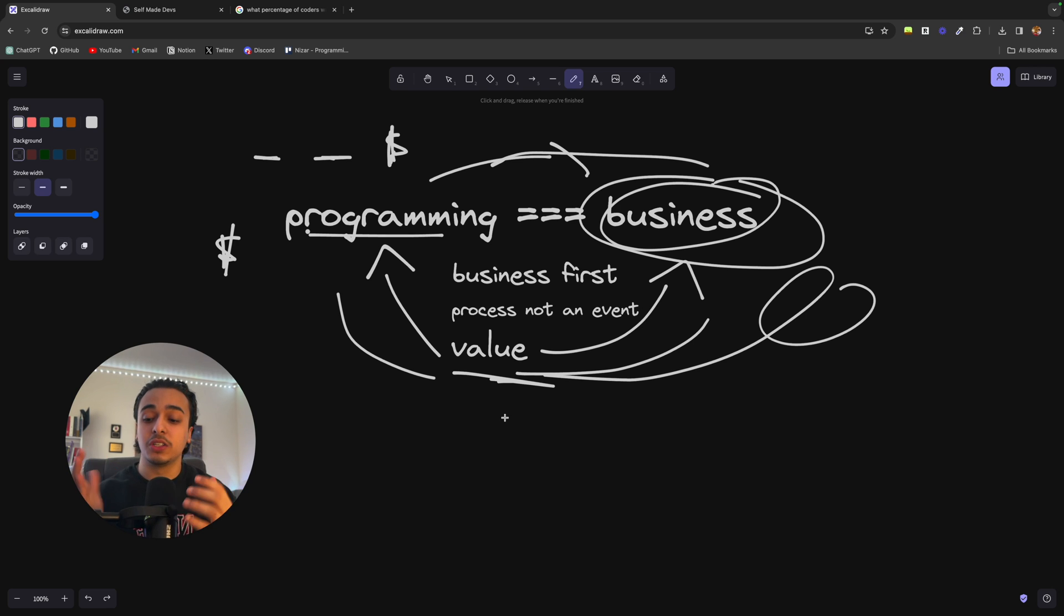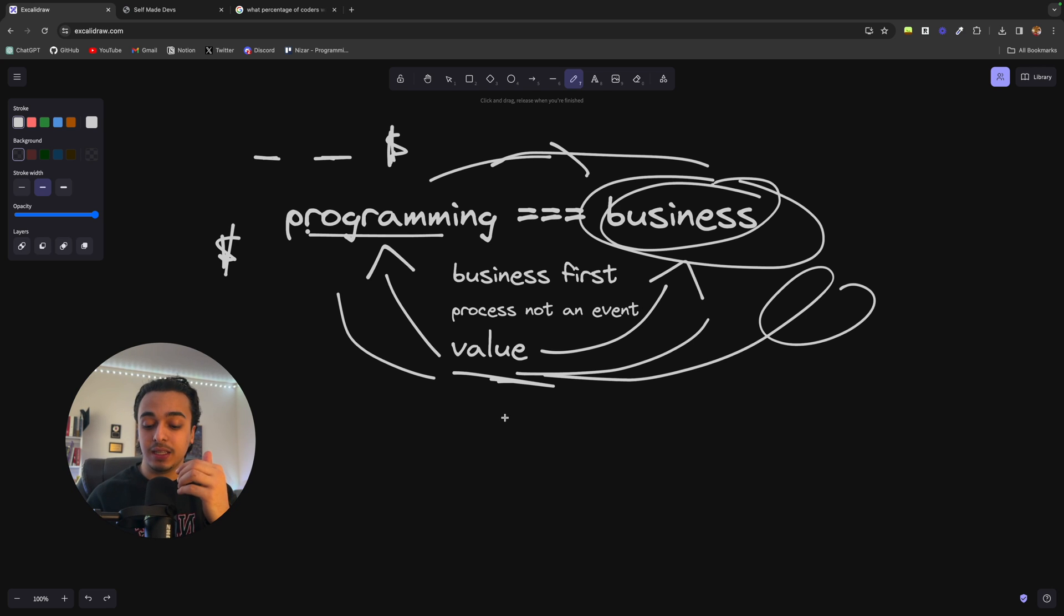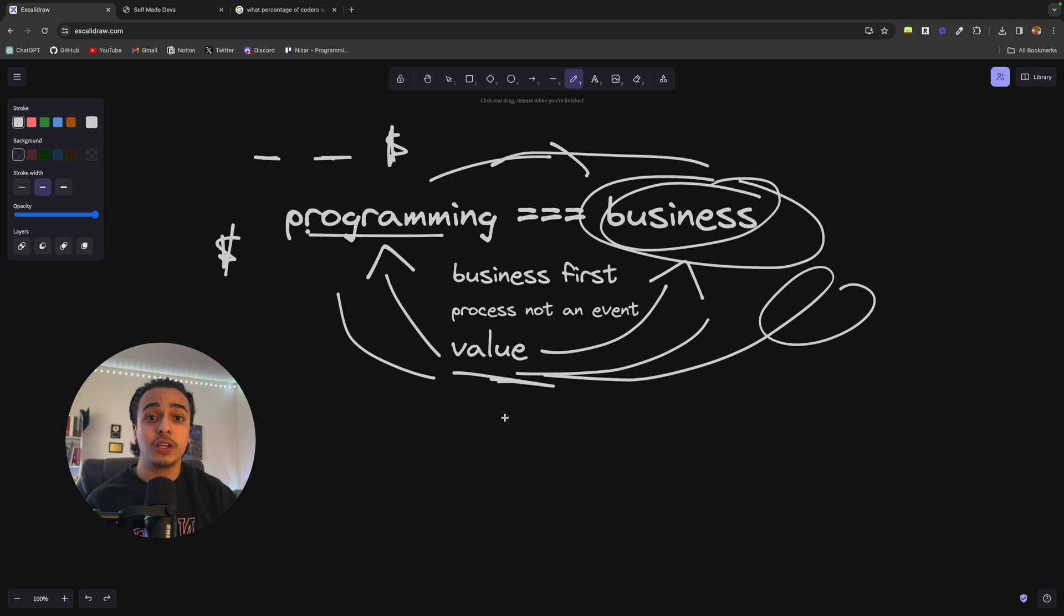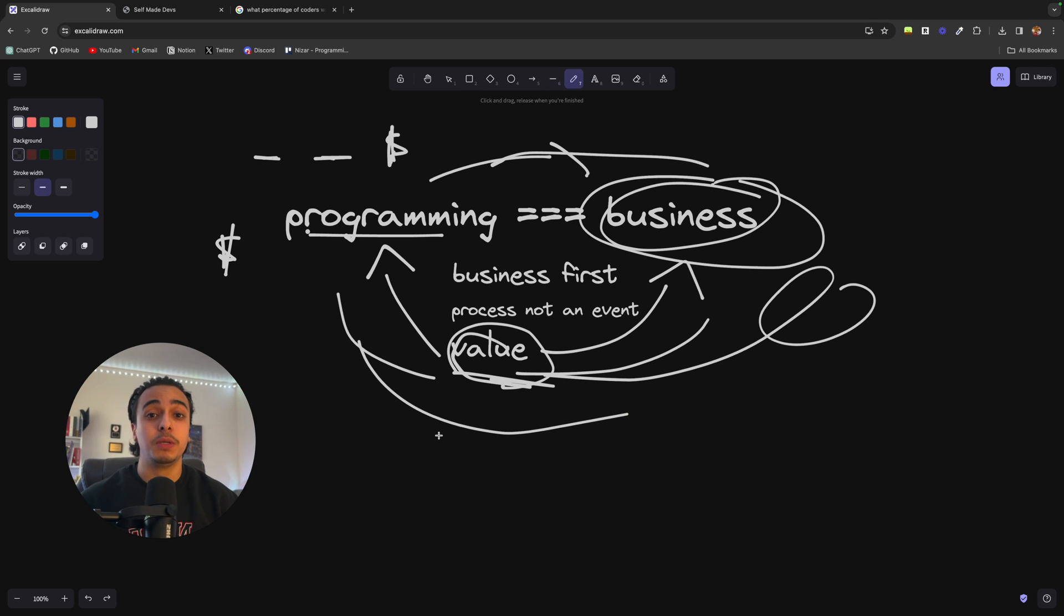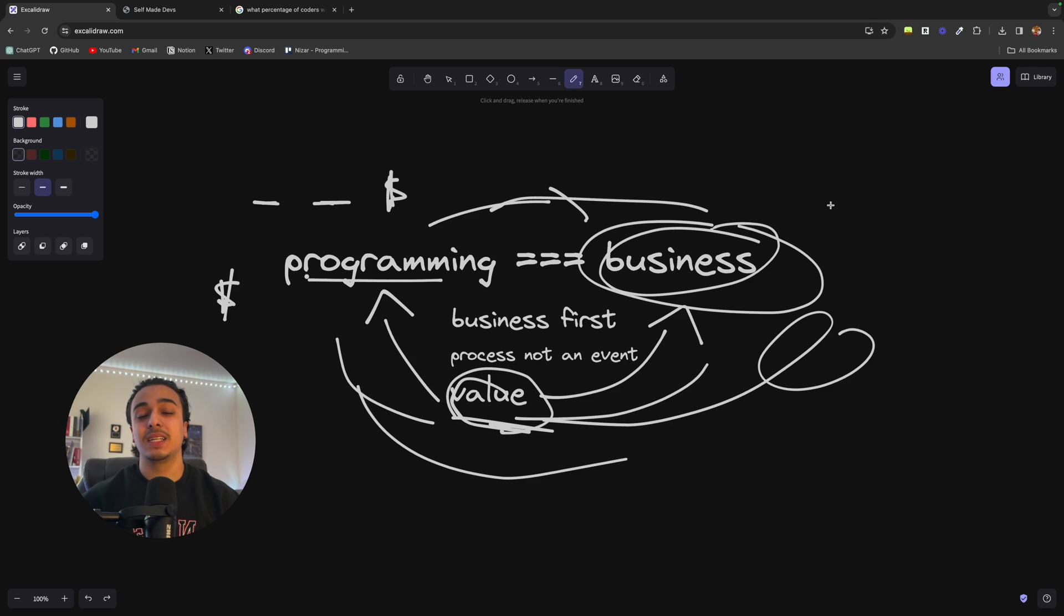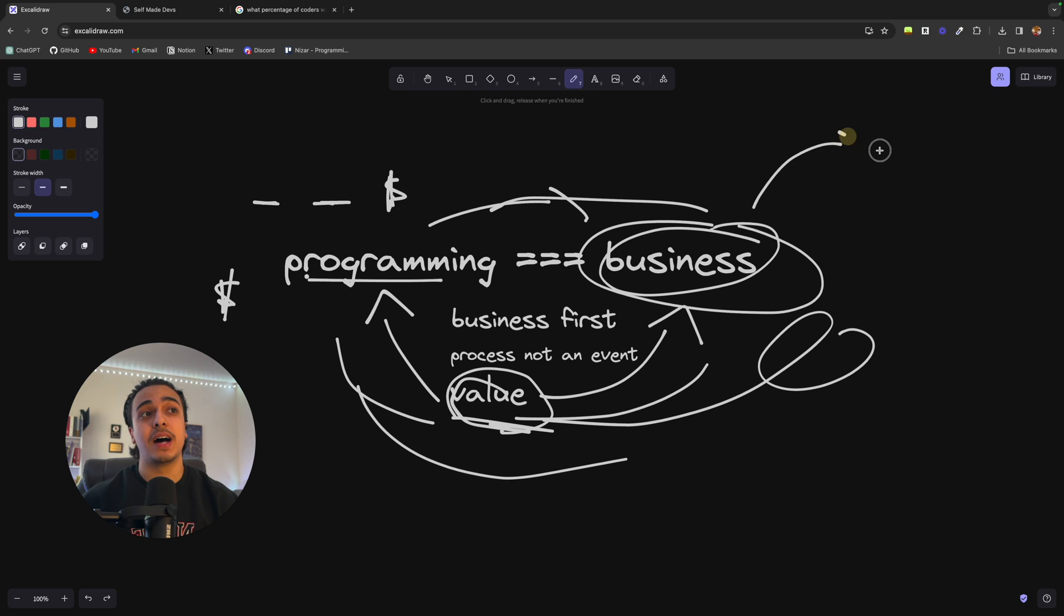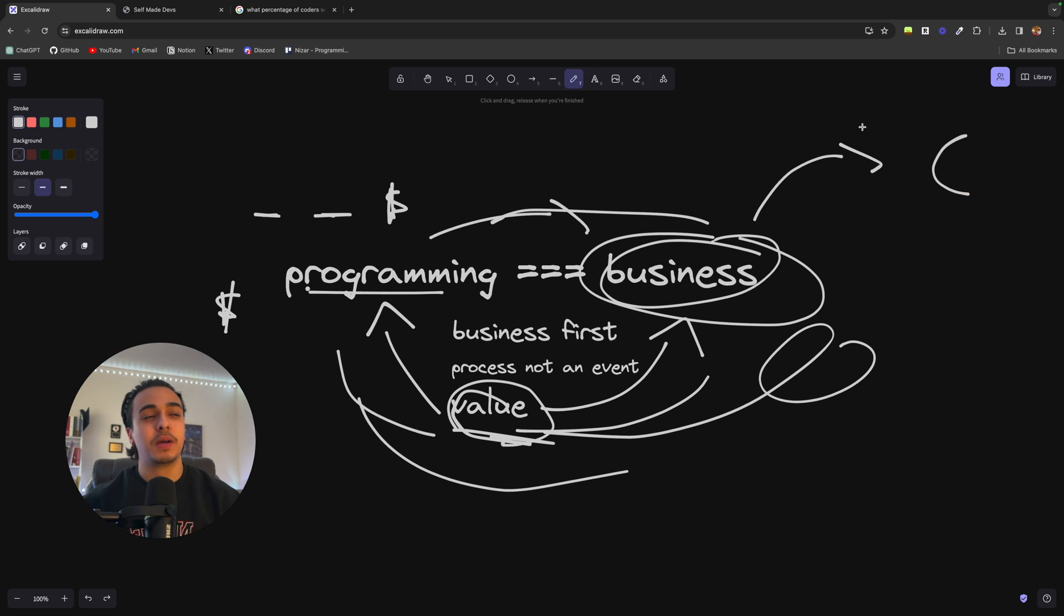I bought this mic because the value of it, which was the good sounding mic, was valuable to me. And by providing value to people is where you will make your money. And to think like a business owner is to provide value to the customer rather than just to the company.